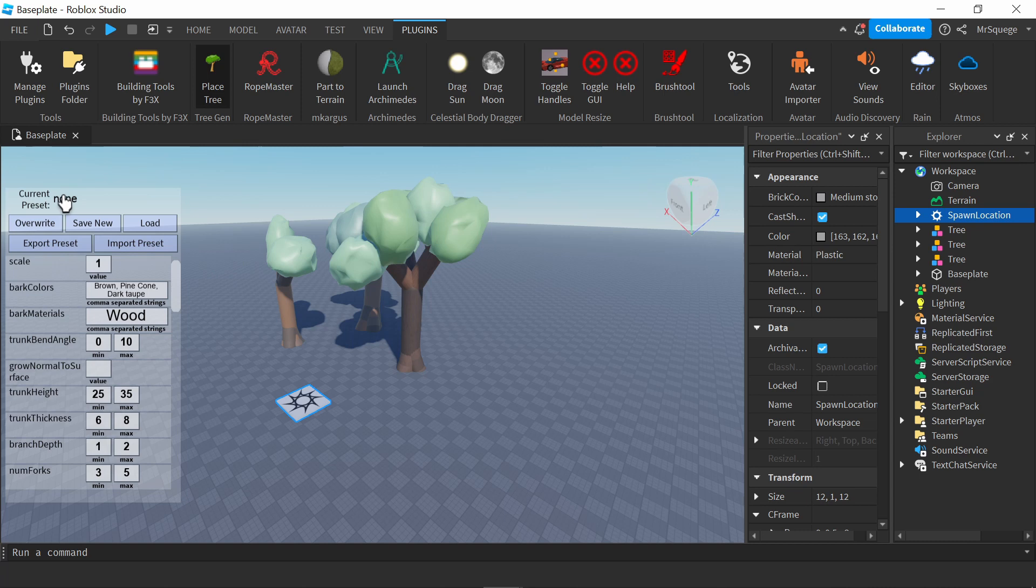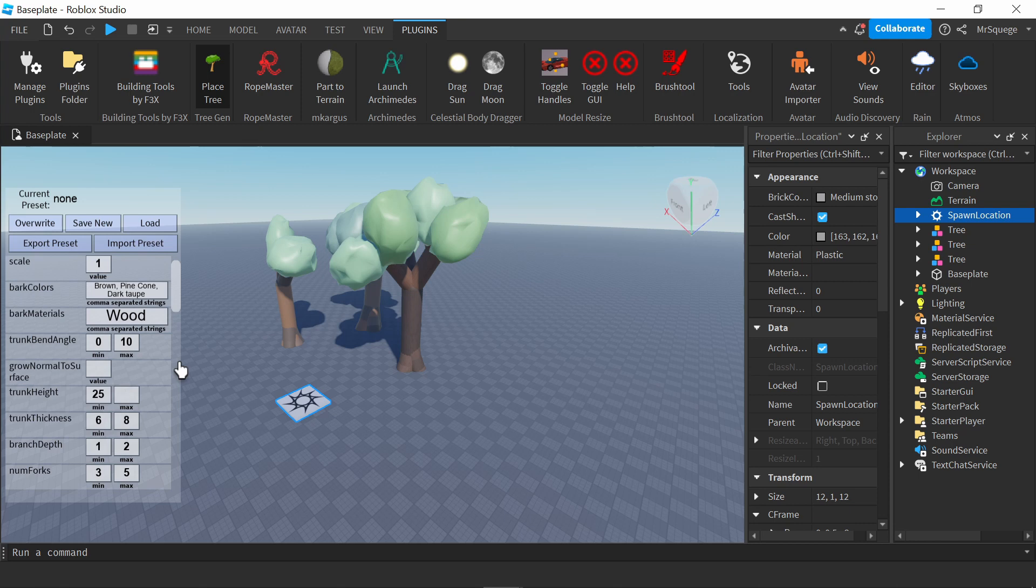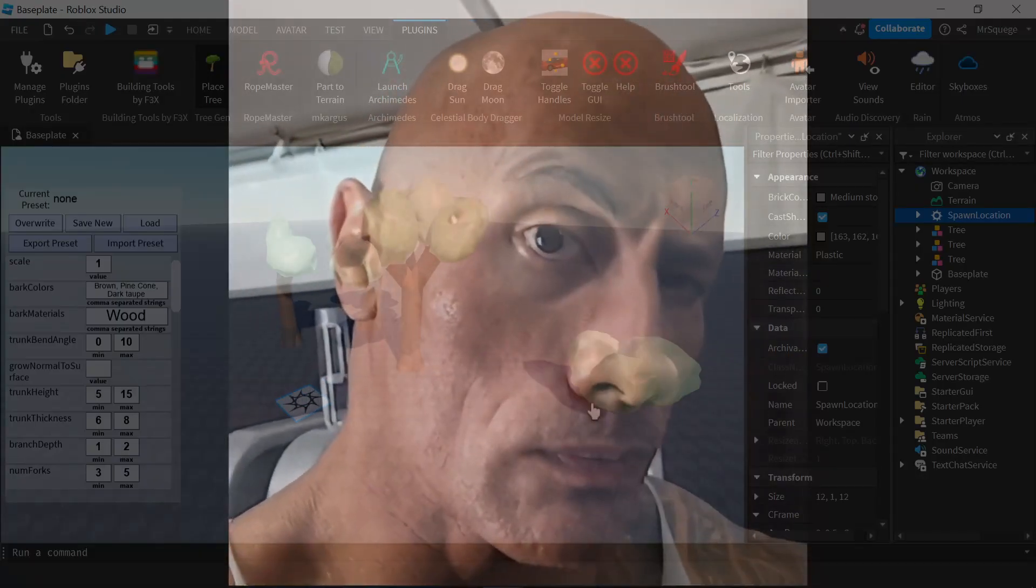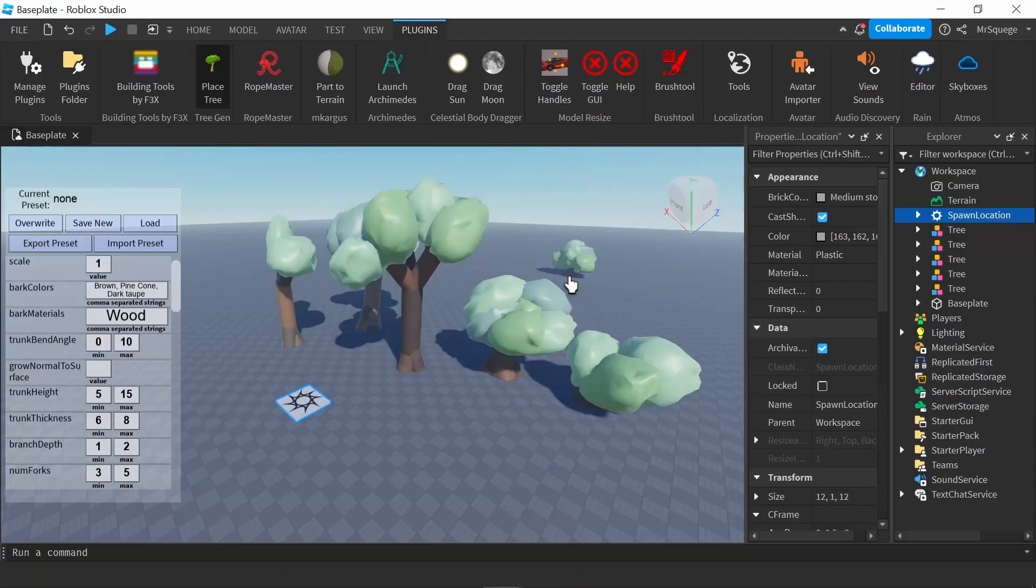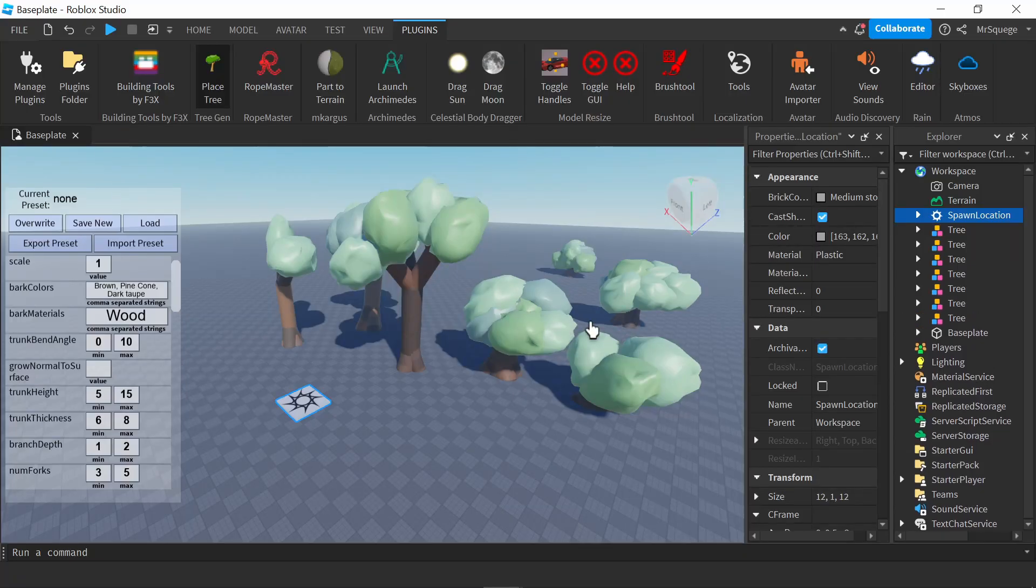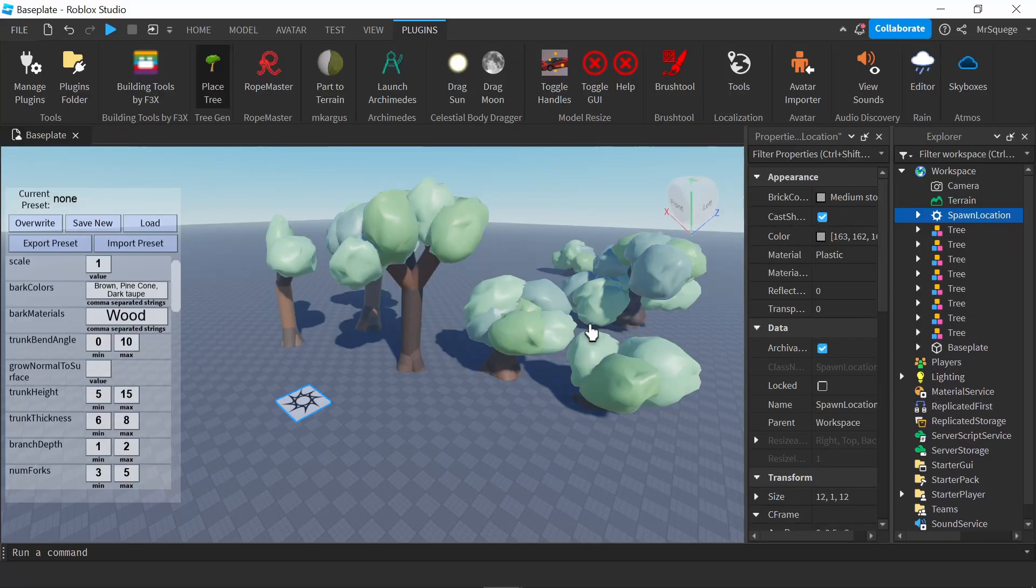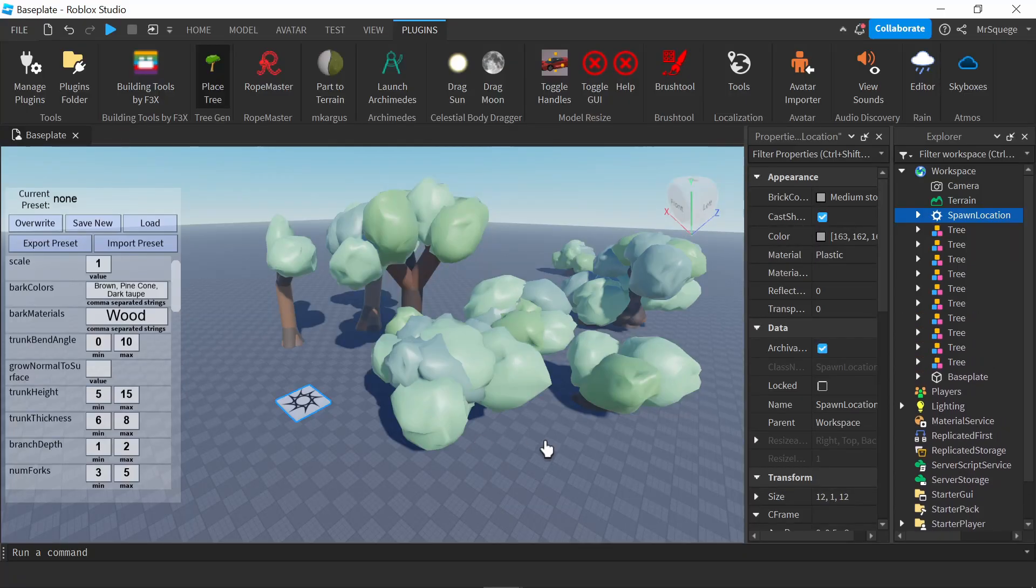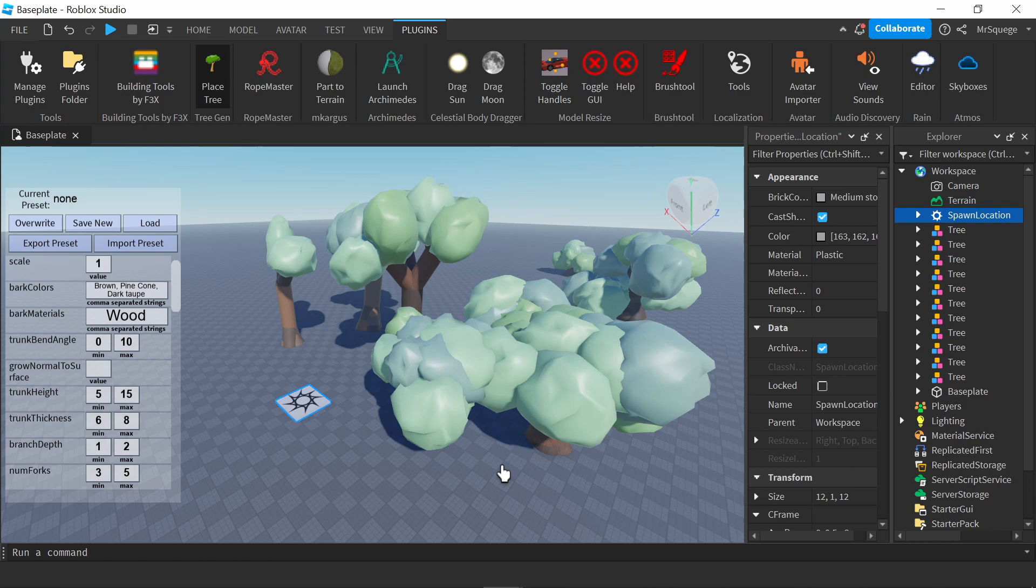Right here, I can set a preset and change how tall it can be. I'm going to make it a lot shorter because these are pretty big trees. These are way too tiny - these are like bushes. So even though it's a tree generator, you can still use it to make bushes.